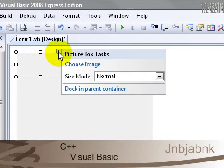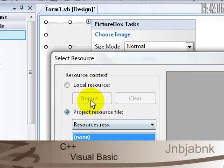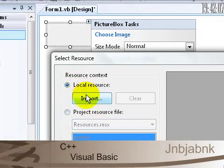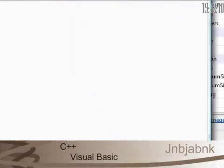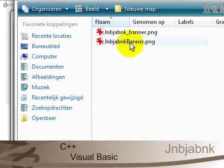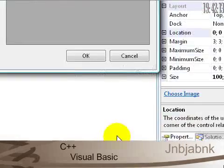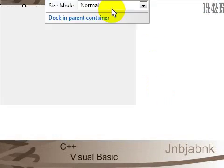Now I go to this arrow and choose Image, Local Resources, Import. I'm going to import my banner. This one. Press OK.